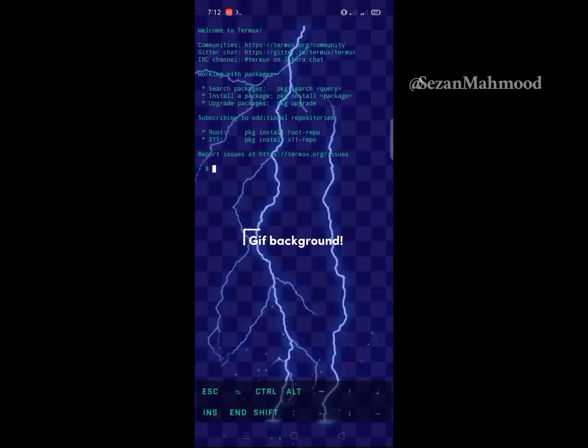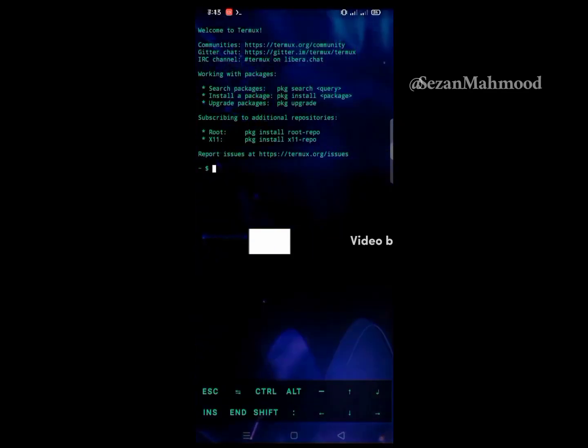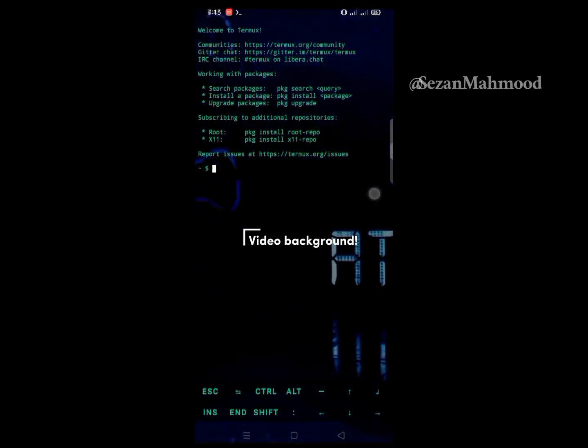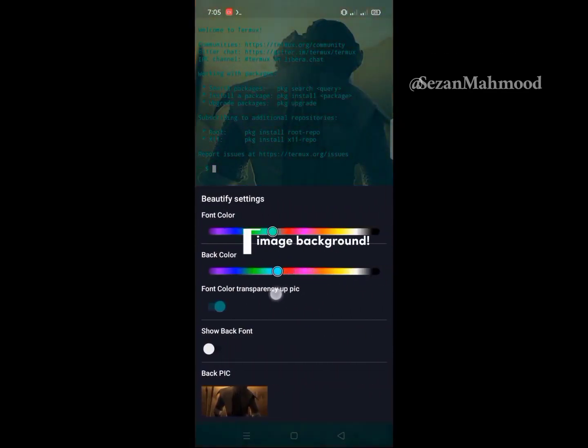Hey guys, today I'm going to show you how to add a custom GIF, video, and an image background on the Zero Termux emulator.